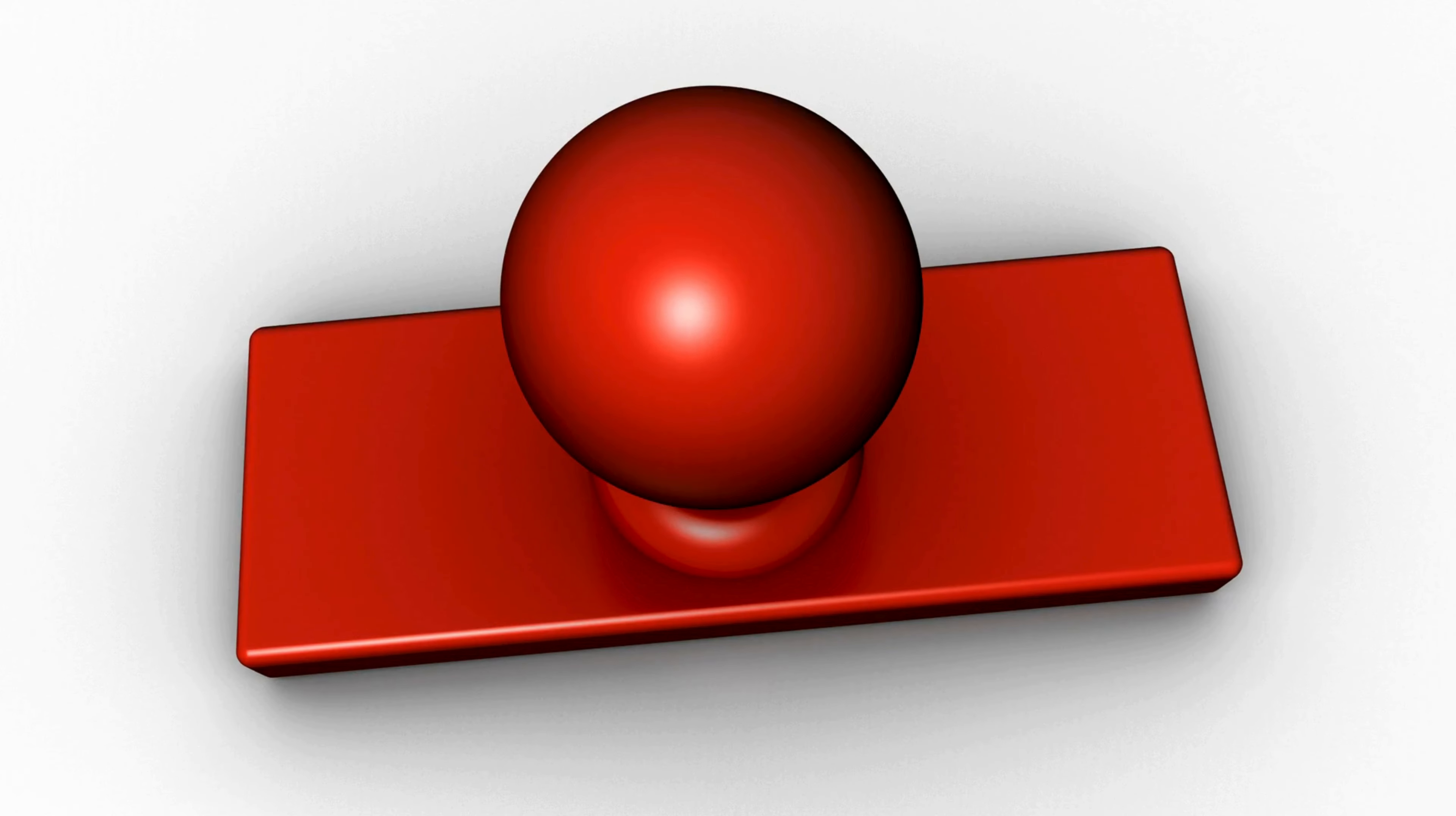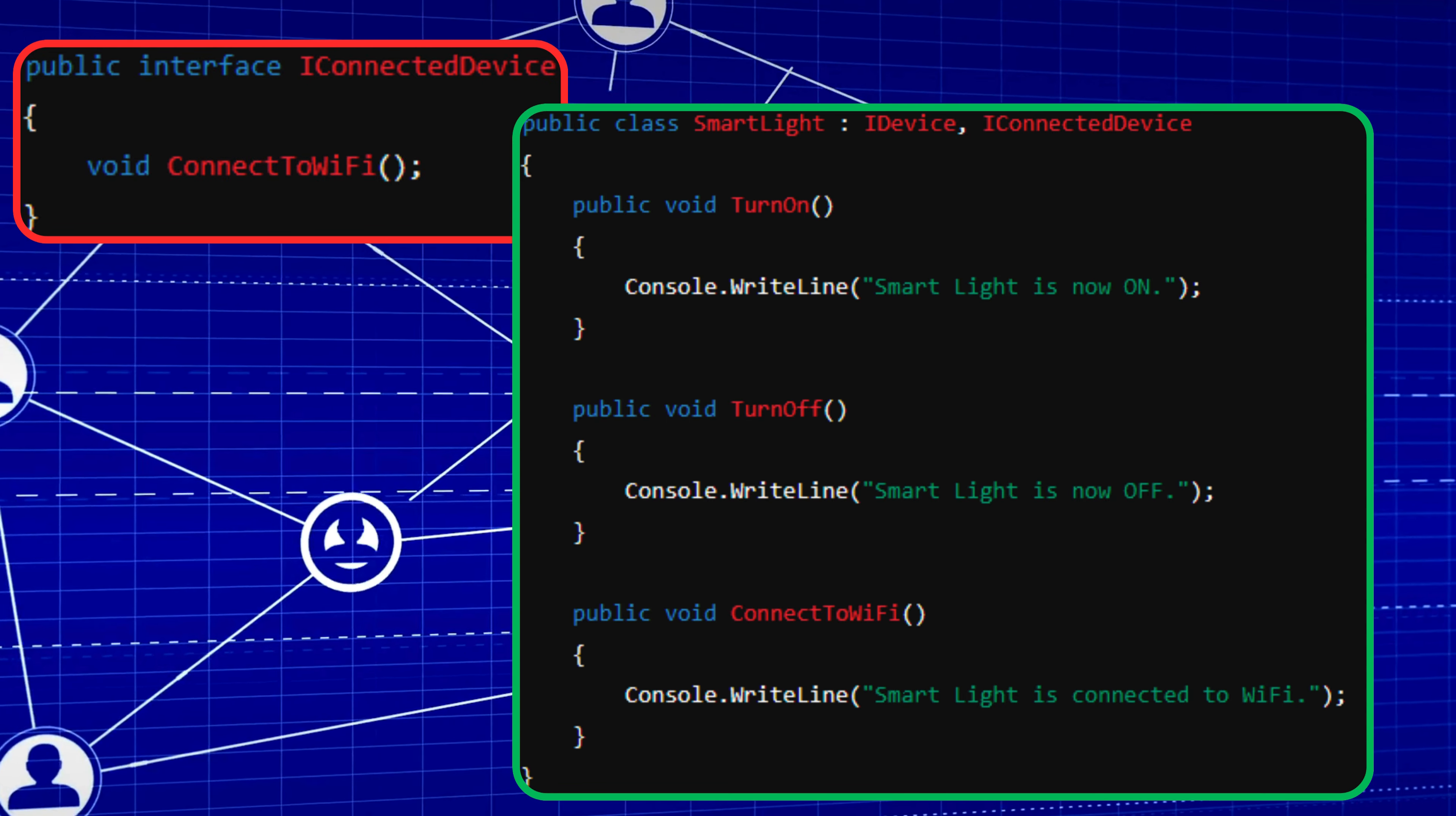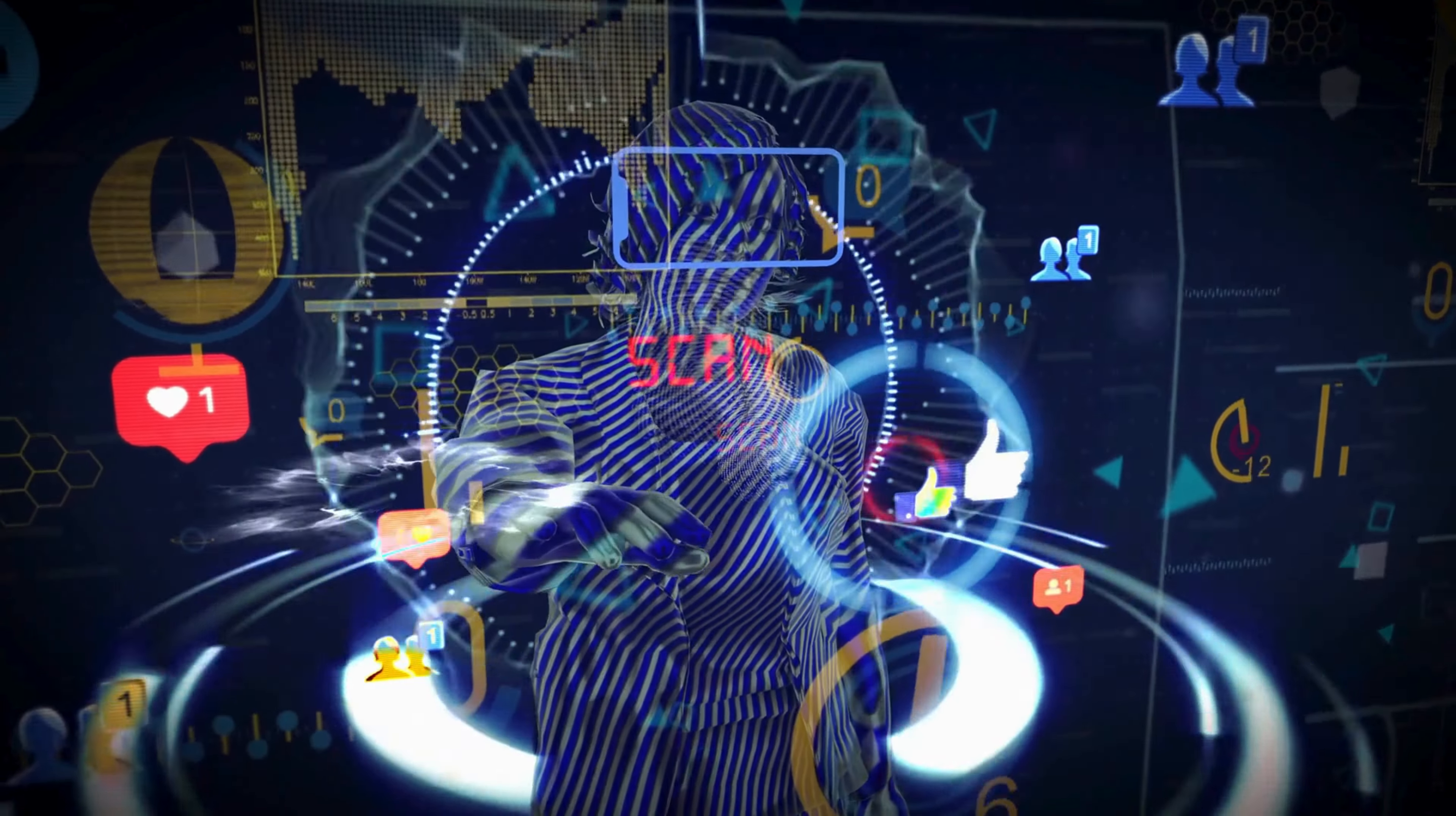For example, let's say we have another interface iConnected device with a method connect to Wi-Fi. Now, our smart light can implement both iDevice and iConnected device. This makes our smart light both a device and a connected device, enabling it to perform additional functionalities.